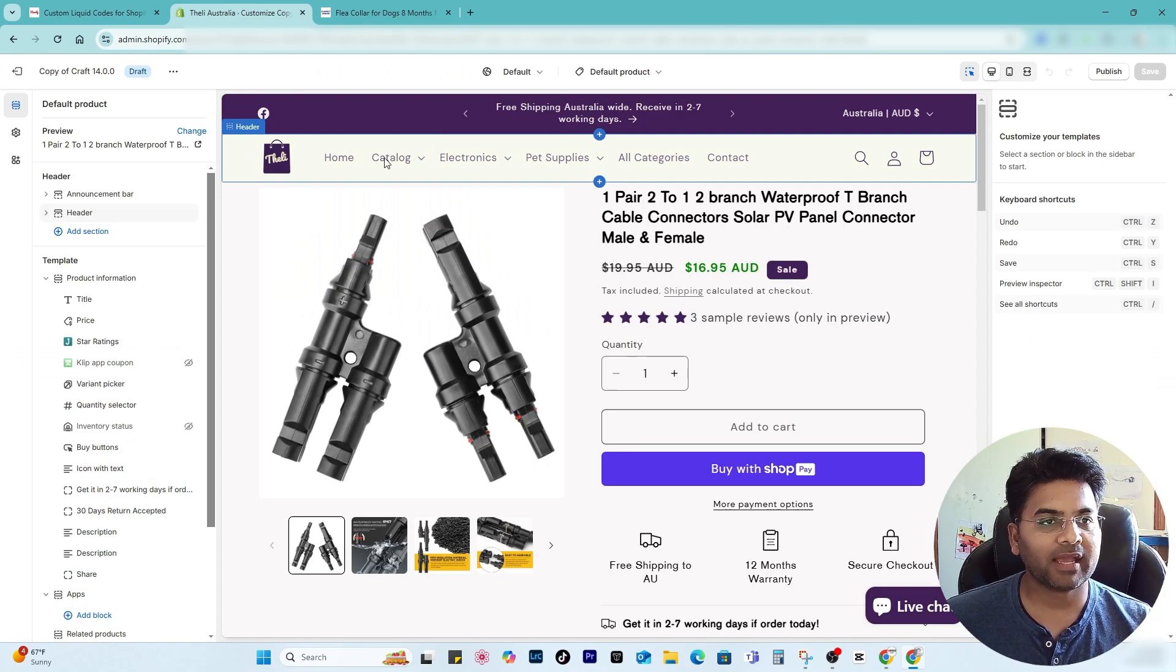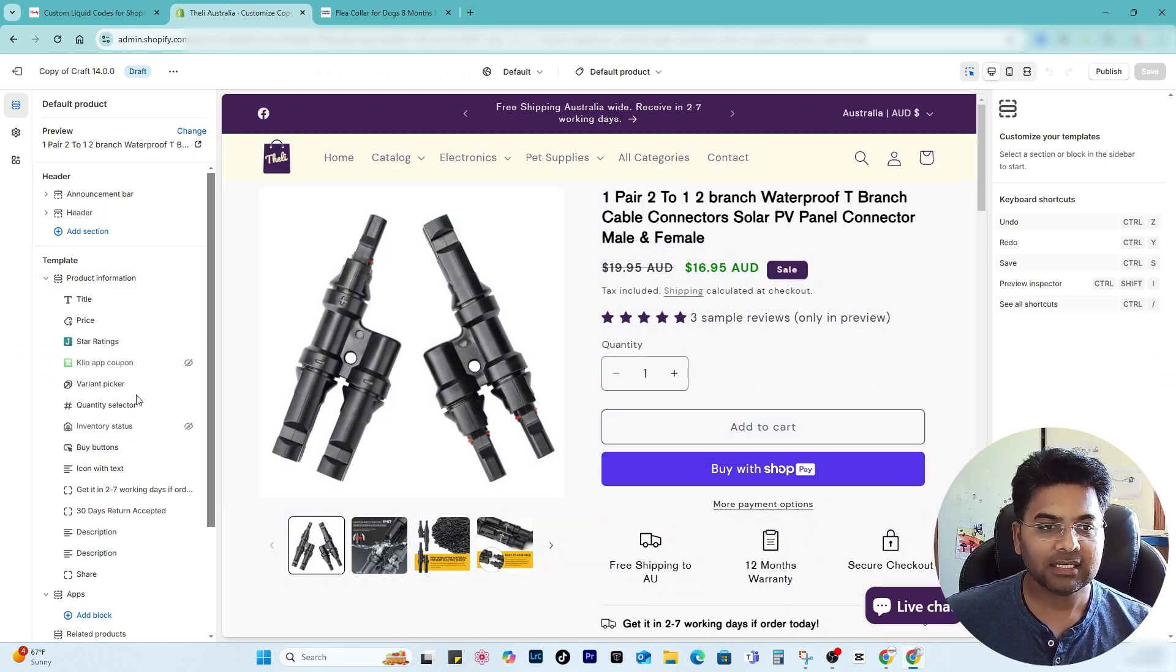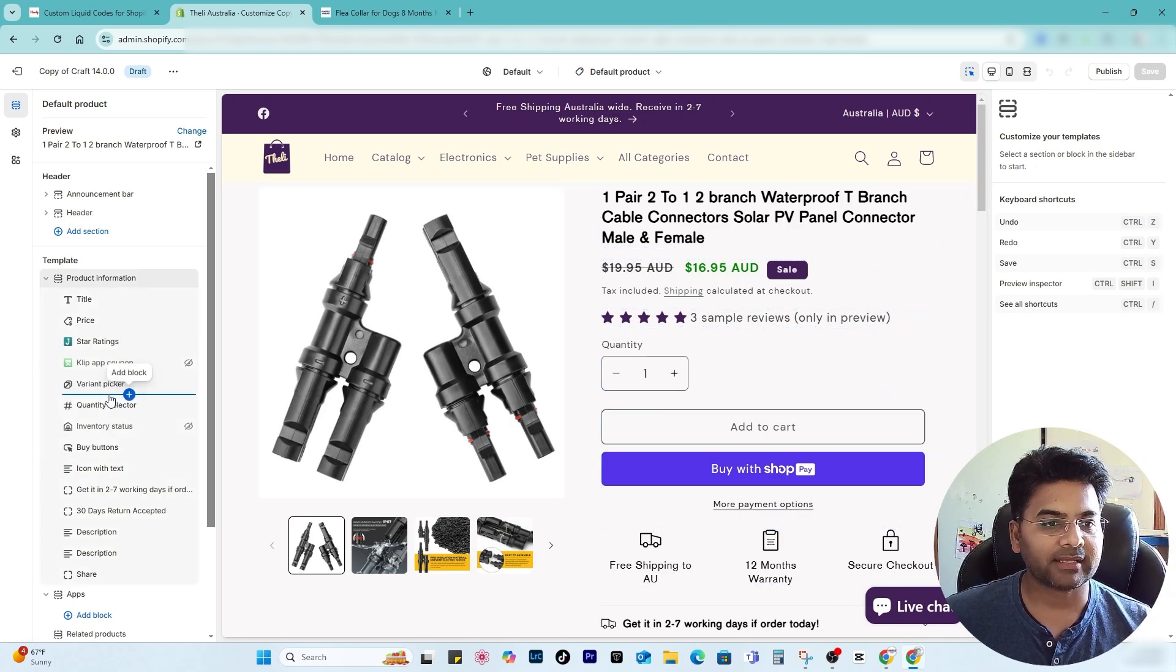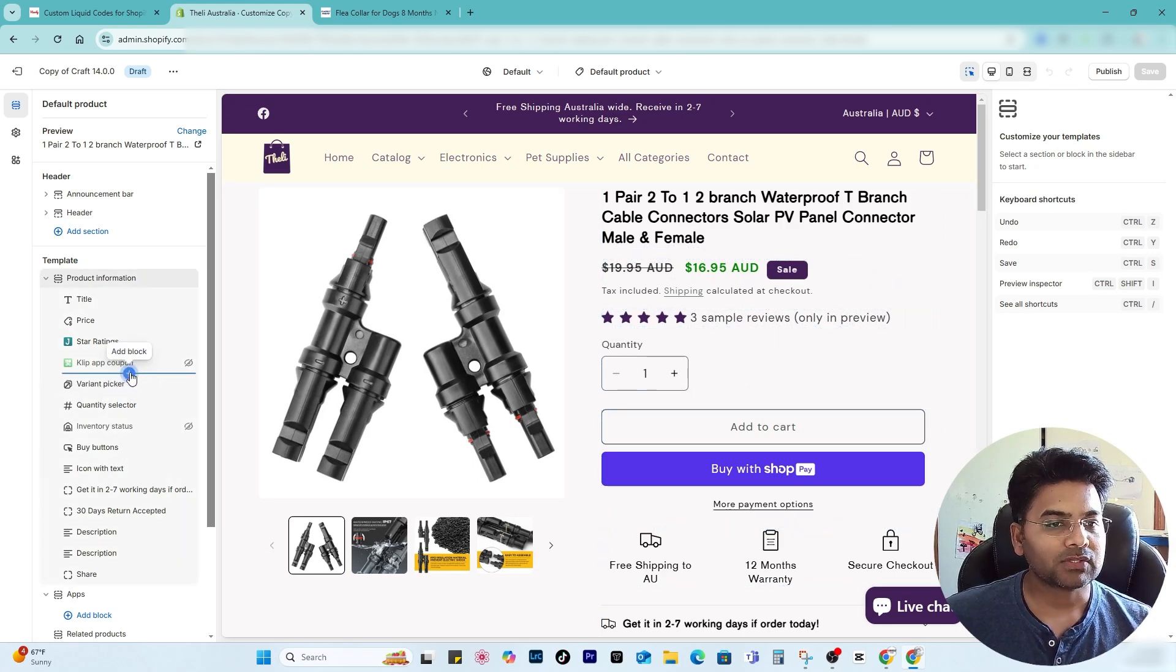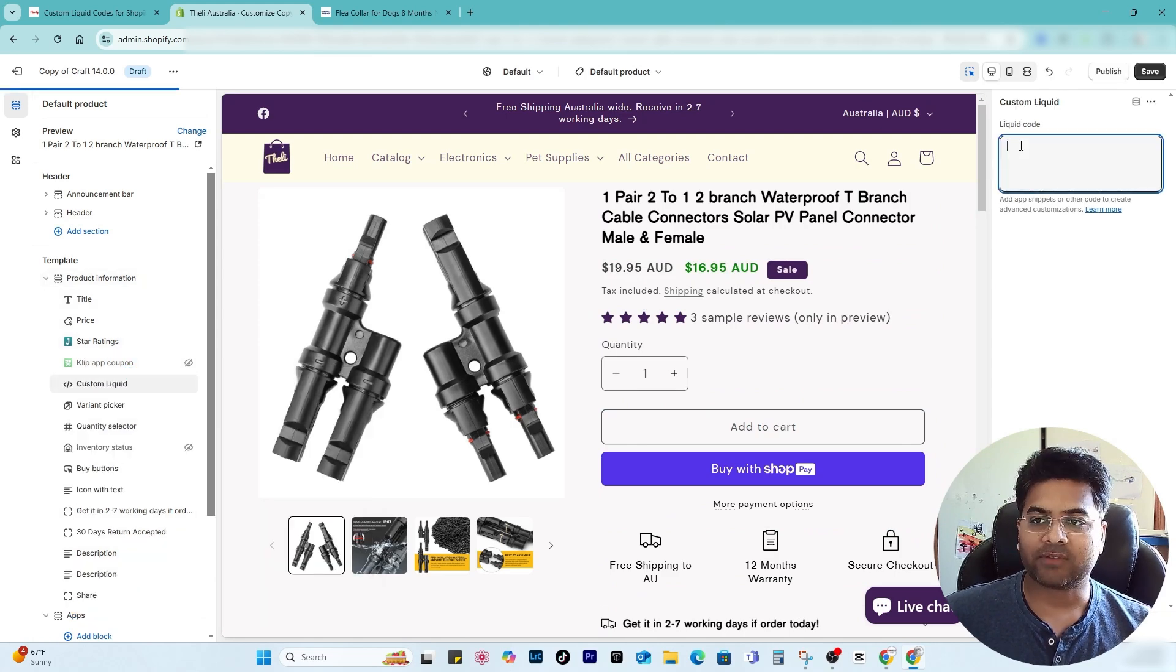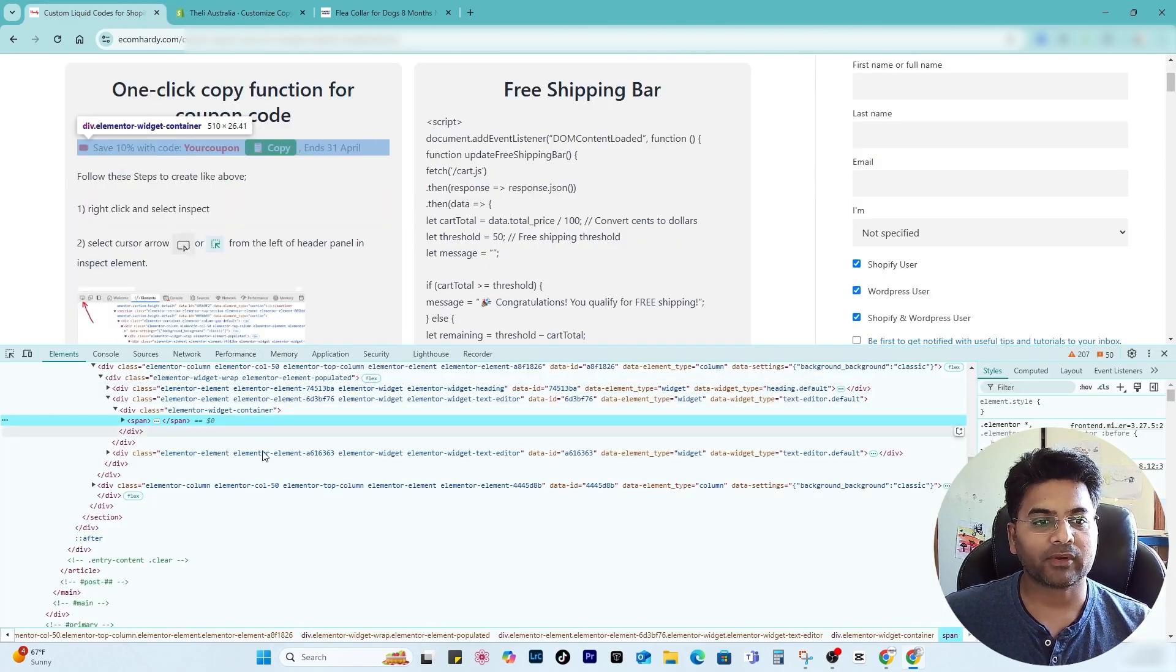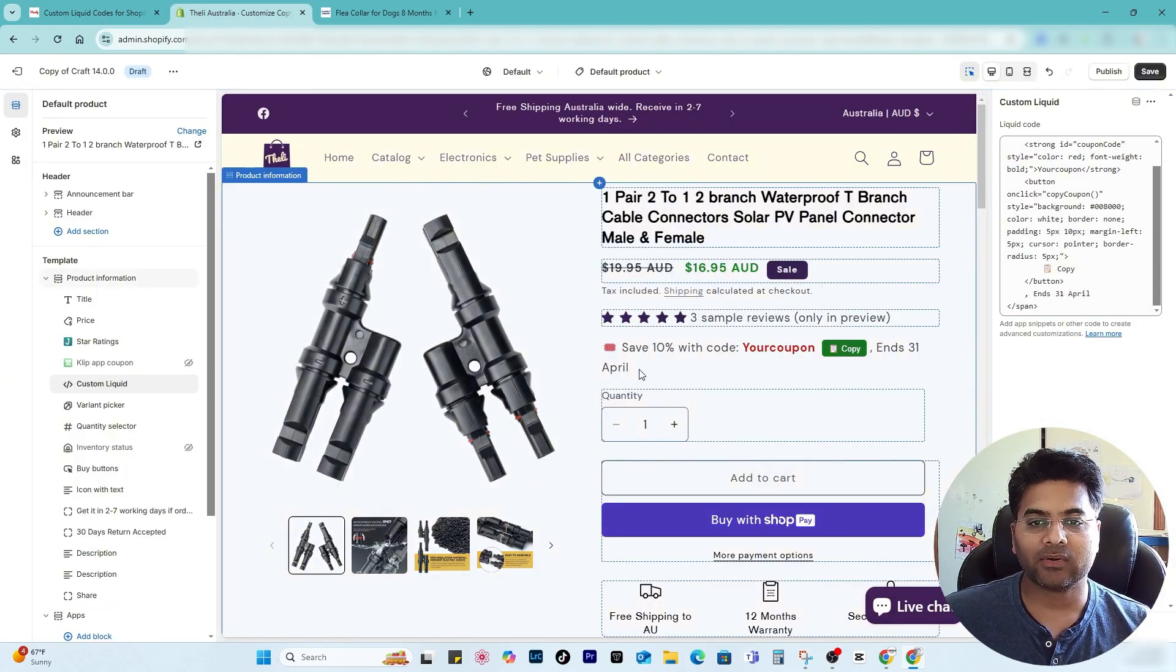Once you have copied the element, you go back to your Shopify and here you're gonna add the custom liquid section. So most likely the best place to add the custom liquid section is above variant picker. So I select add block and custom liquid section to show that feature and paste the code I have copied from here. Now once I paste the code, I can see now it is showing up directly on the product page, which is good.